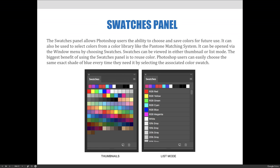The Swatches panel allows Photoshop users the ability to choose and save colors for future use. It can also be used to select colors from a color library like the Pantone matching system. It can be opened via the Window menu by choosing Swatches. Swatches can be viewed in either thumbnail or list mode.